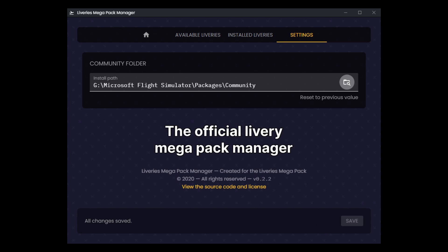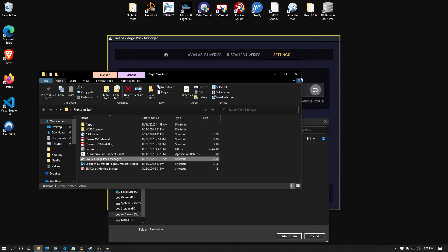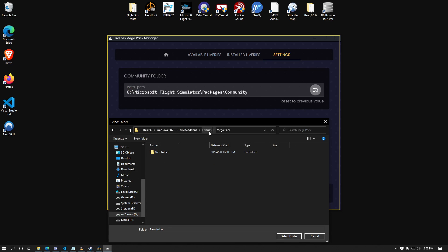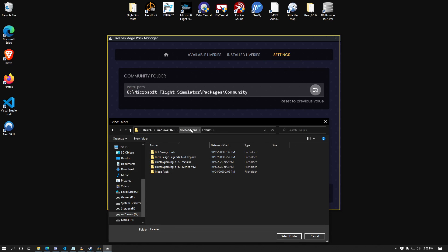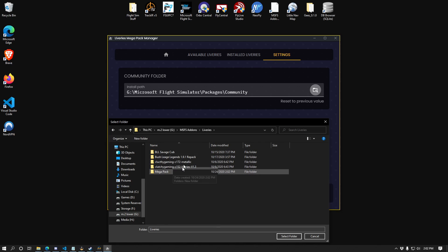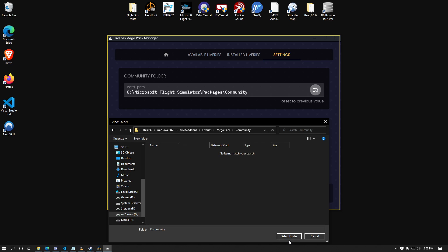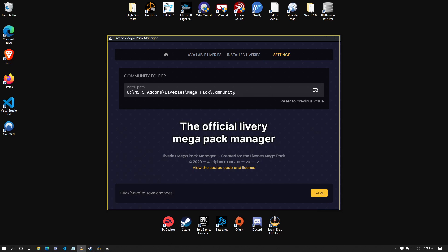I've created inside of my custom add-on folder, inside the liveries folder, which is where everything was being managed by MSFS add-ons linker, I've created a folder called mega pack. And inside of that, I'm creating a folder called community. And I'm going to select this folder. As you can see, everything's happy. I'm going to click save.